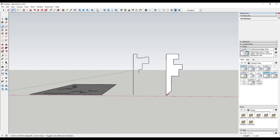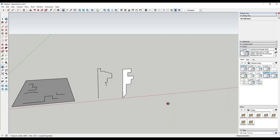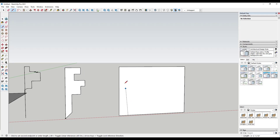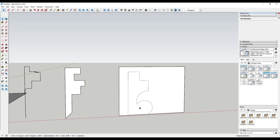You can also draw what I call a canvas — other people might call it an inference plane. Activate the rectangle tool, tap the left arrow key to lock to the green axis, and draw a flat plane. Now when you come in and draw on this plane, it automatically inferences to that face. You can use those on-face inferences to quickly draw on the face using this inference plane or canvas you've created.